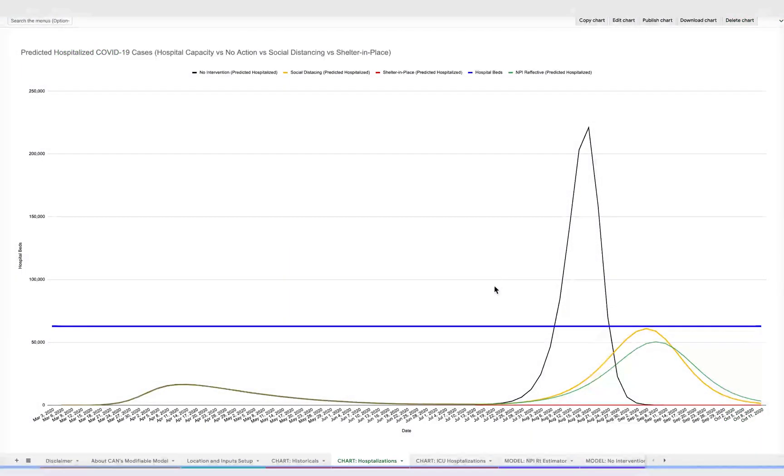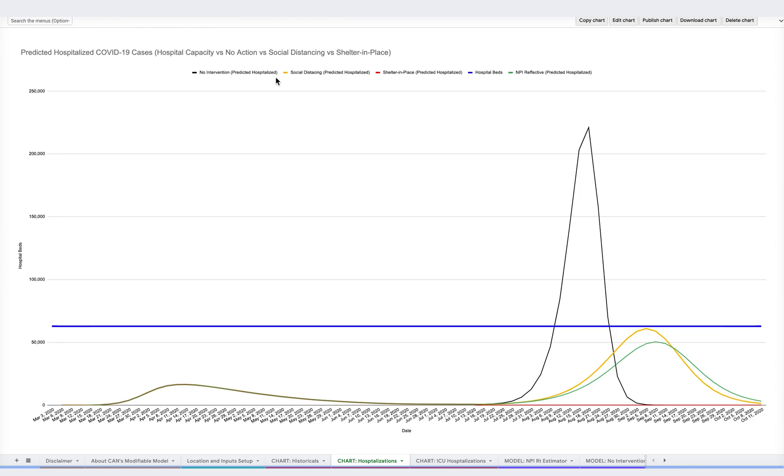In the chart on your screen, the black line represents the number of COVID cases in a scenario with zero NPIs. Social distancing is represented by the yellow line, sheltering in place by the red line, and NPIs by the green line.